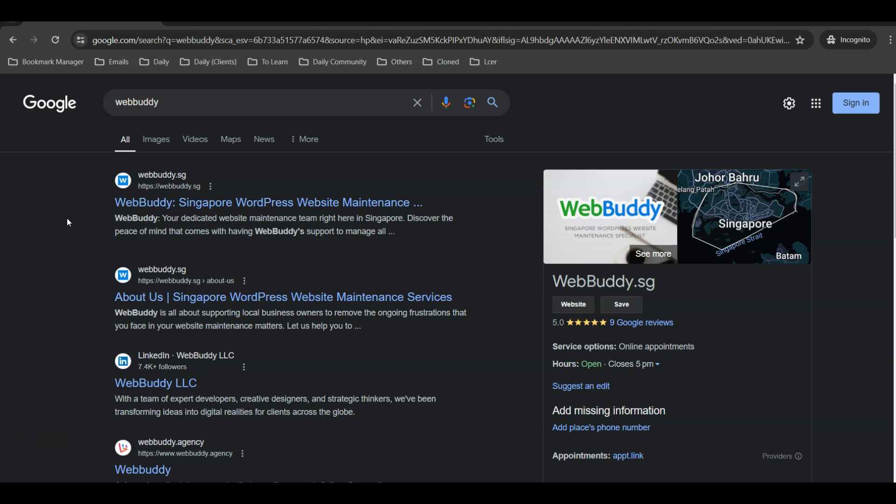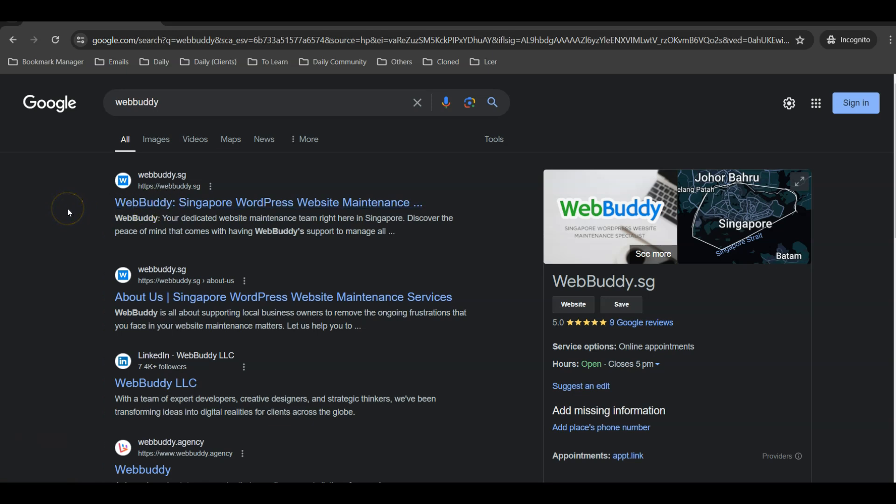But for new websites—for example, your website has only just launched, or your website normally does not have a lot of traffic coming to it—then Google will take a much longer time to go to your website to re-index your website and to show your new web page title.